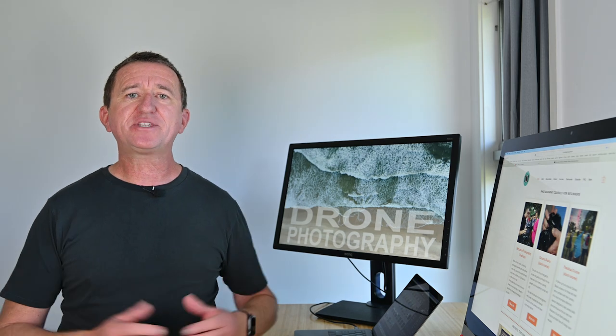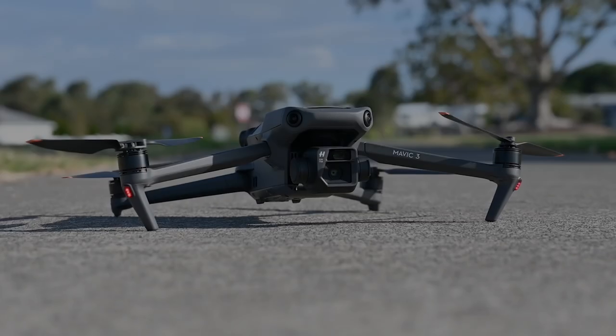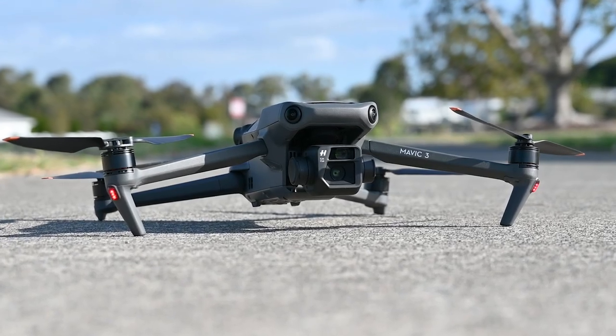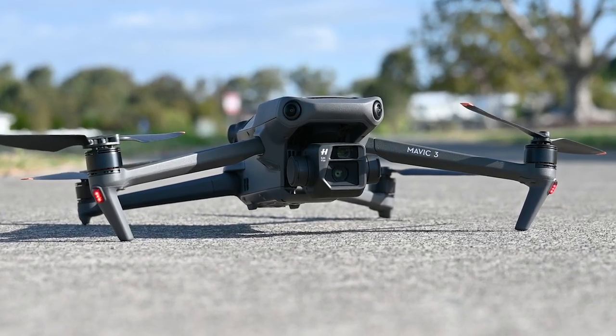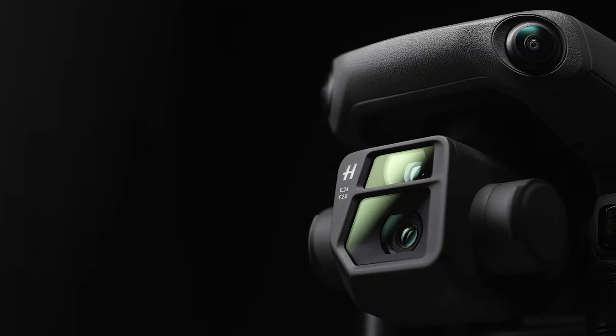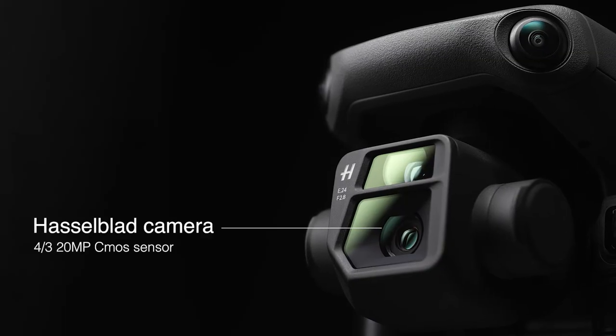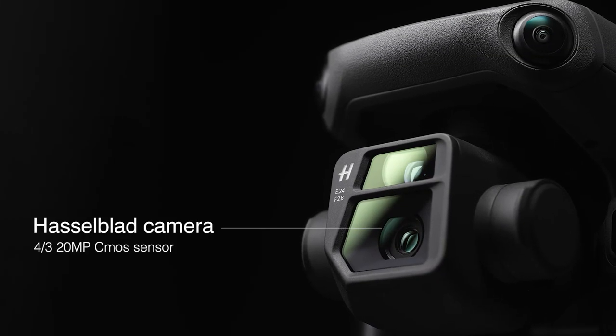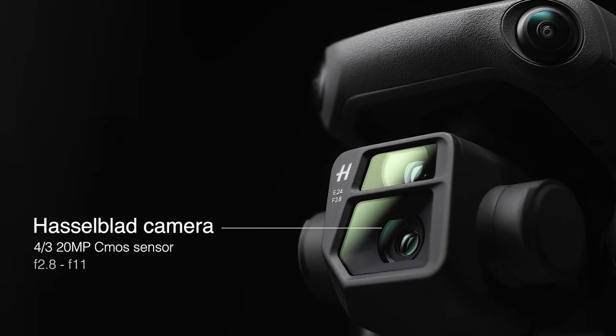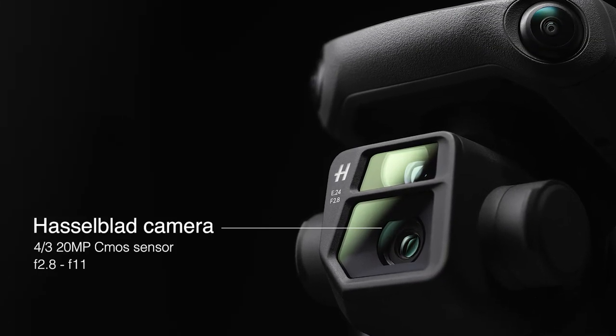So let's begin by taking a look at the camera or should I say cameras because with the Mavic 3 it's actually got two cameras on board. The main camera is built by Hasselblad and features a four-thirds 20 megapixel sensor, a variable aperture of f2.8 through to f11 and a 24 millimeter focal length.